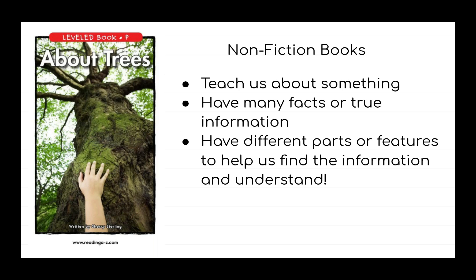Non-fiction books teach us about something. Non-fiction books have many facts or true information. They also have different parts or features to help us find the information and understand. So our book About Trees will teach us about trees.